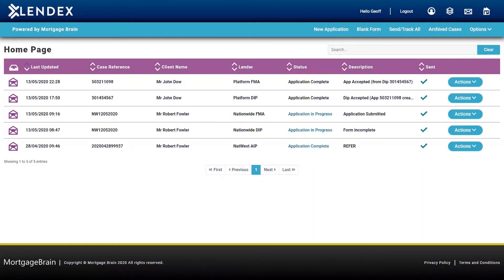Welcome to LendX, an online system that enables you to submit decision-in-principle and full mortgage applications to multiple lenders using a single sign-on within one platform.